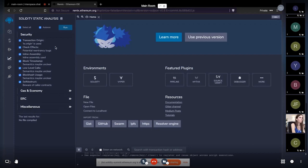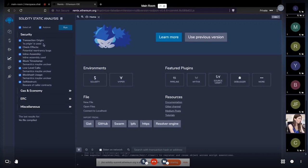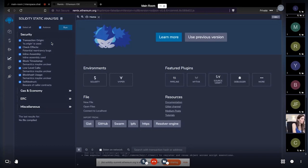Let me quickly explain some of the modules. If you are using tx.origin — which is used to get the originating address of a transaction — this should be used only in rare cases. There is a module to track that in your code, so if you are using tx.origin, this analysis will throw a warning for that.